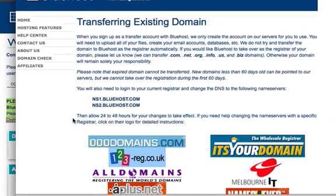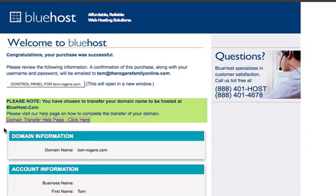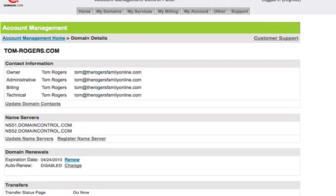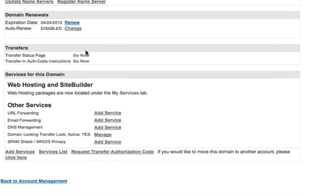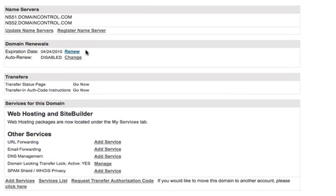What I'm going to do is open up the thing that tells you the nameservers, and we go back into my domain manager. I'm going to update the nameservers.